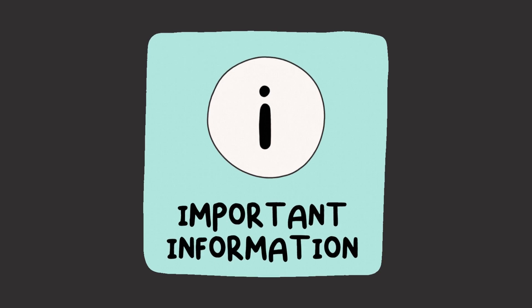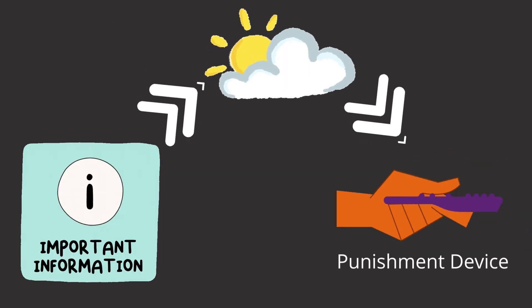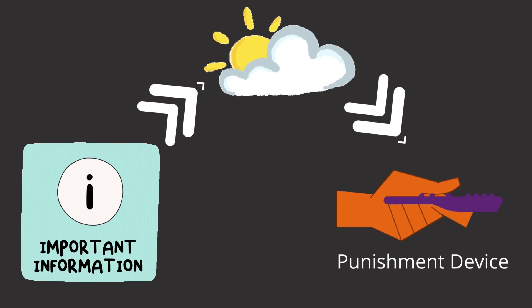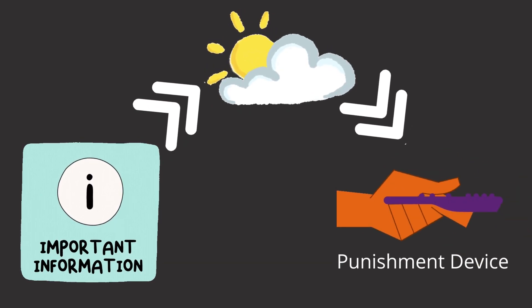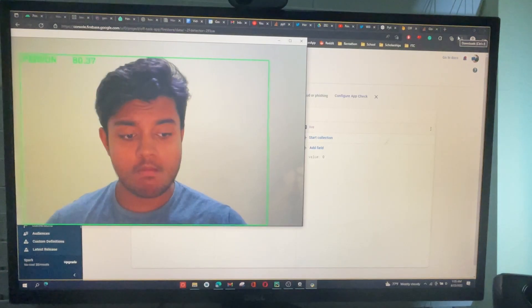I need to now take this information and send it to the server, which can then communicate it back to our devices. This way, the punishment device can know real time whether I'm on task or not.